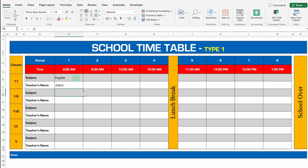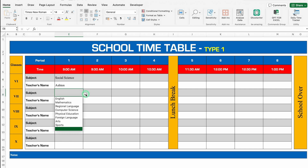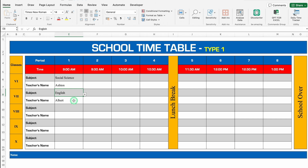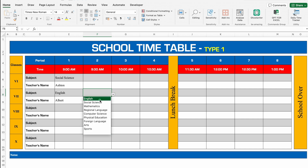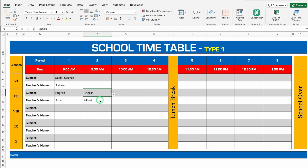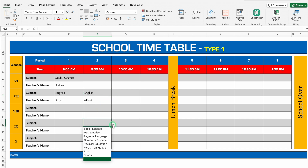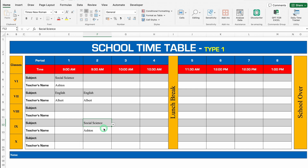If I select any other subject, means I have assigned Aston social science in class sixth. When I come to class seventh and click on the drop down, the subject English got visible. In case Albert wants to continue in the next period also, we can select English from here. Now in any other class we can't assign Albert, so we will have to select any other subject.